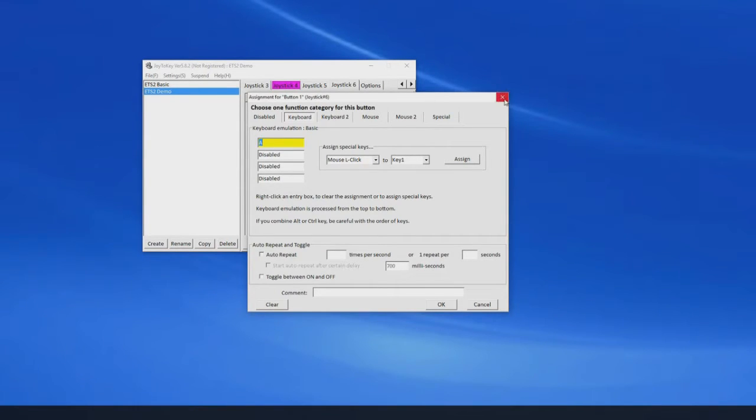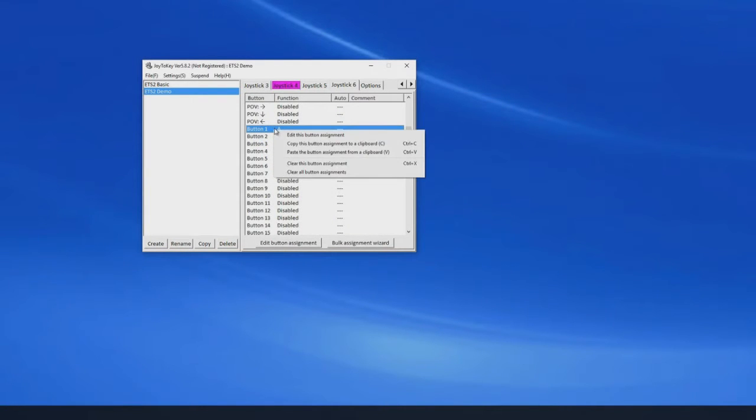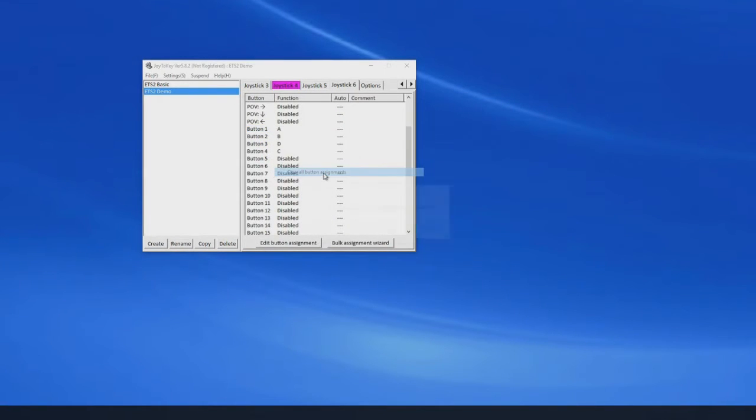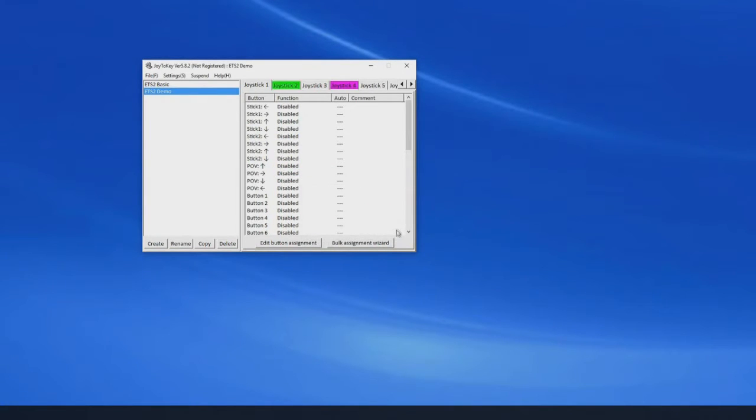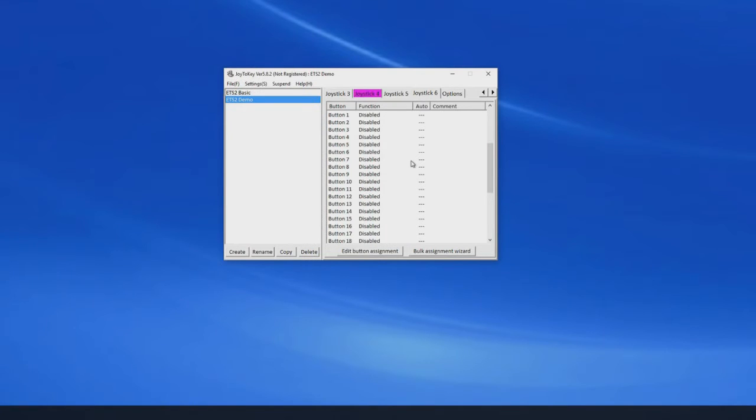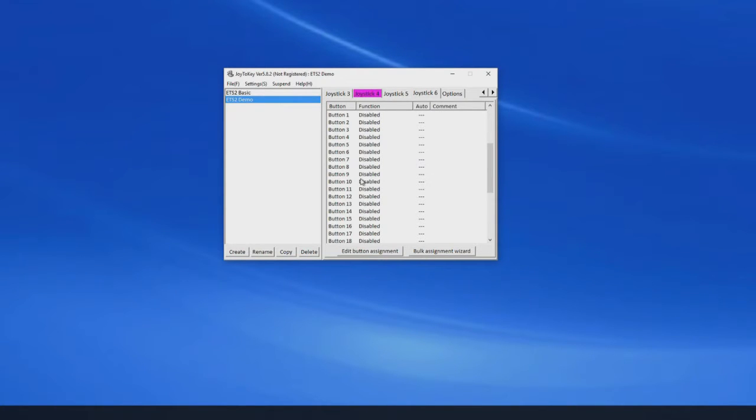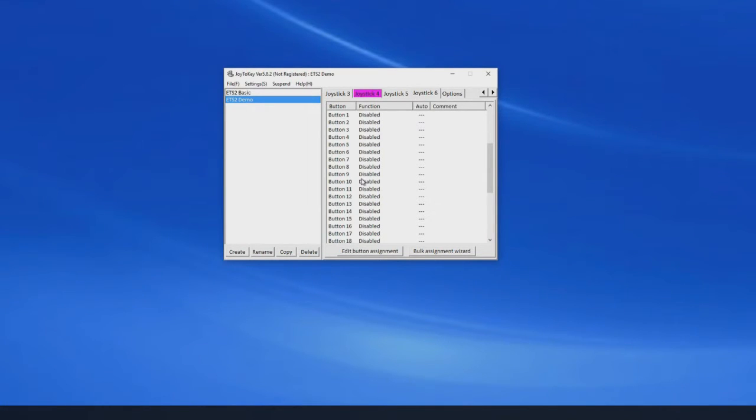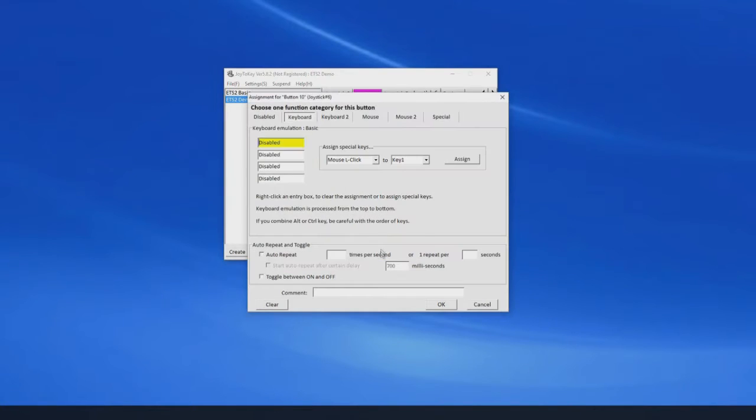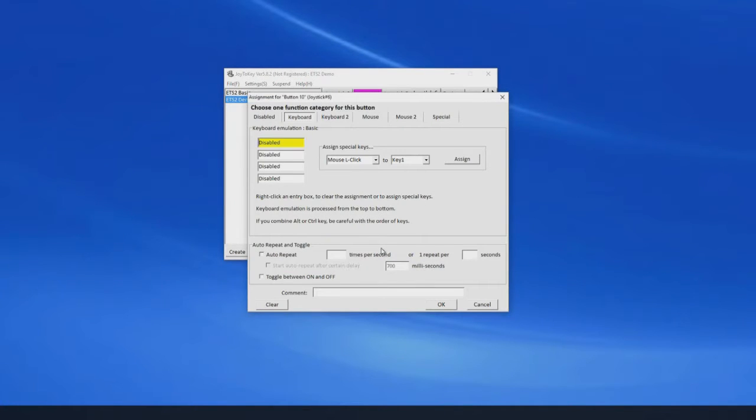So close that. Actually I think it's quicker to do this by right clicking. Clear all button assignments, there we go. Right, I've written down the assignments already for Euro Truck Simulator. So what I'm going to do is go ahead and just assign them up now.